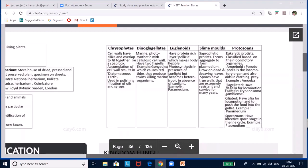Euglenoids have a pellicle — a protein-rich structure instead of a cell wall — giving them a flexible body. They are photosynthetic in the presence of sunlight, acting as autotrophs, and become heterotrophs in its absence. The example is Euglena, not Paramecium — please note this is a printing mistake in some texts.